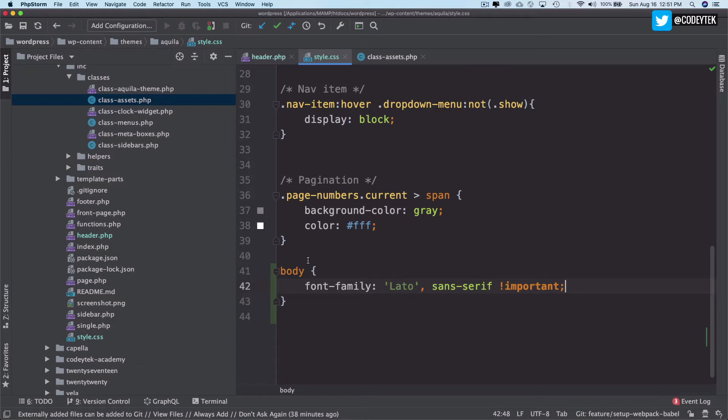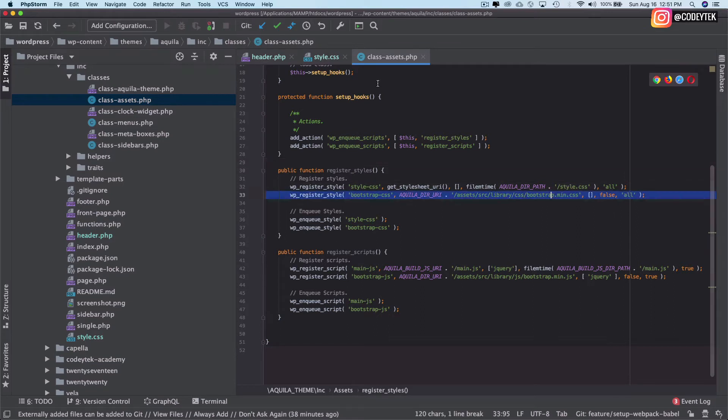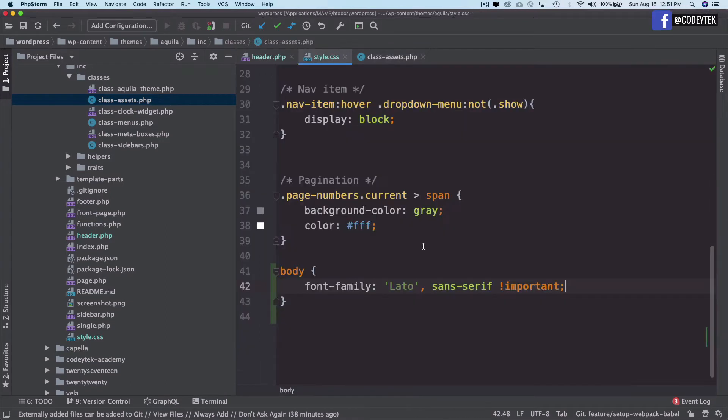There are different ways of not putting important because I'm highly against putting important unless it's really required. You could actually load your fonts after Bootstrap style so then this will be applied, but this is, like I said, just for demonstration purposes.